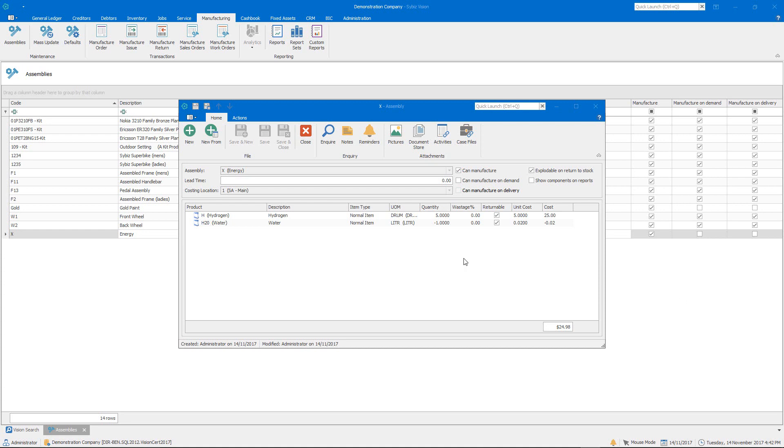So up on the screen I have a very simple assembly where our input is hydrogen and as part of that process of producing energy by combusting hydrogen we're going to be producing a byproduct of water.